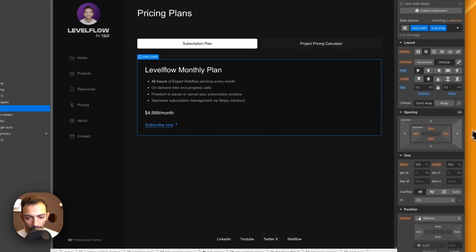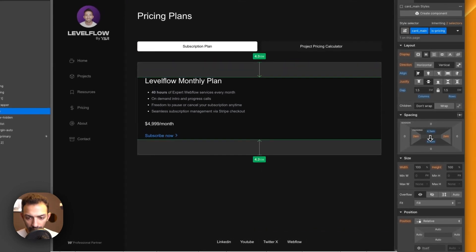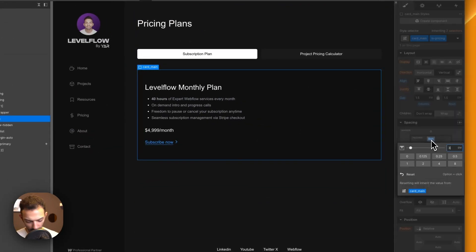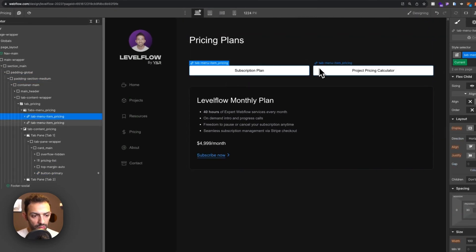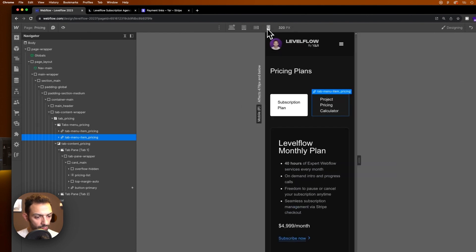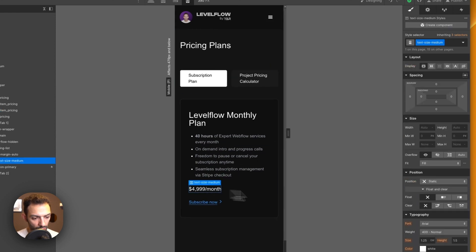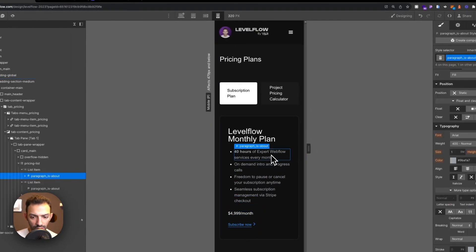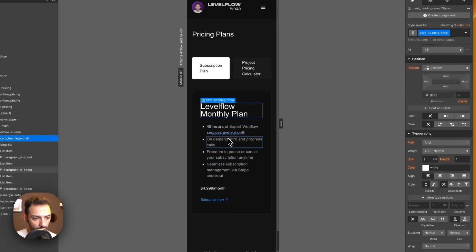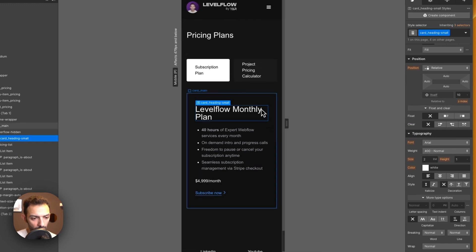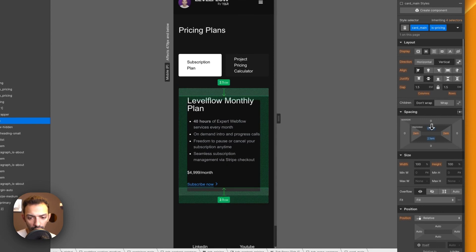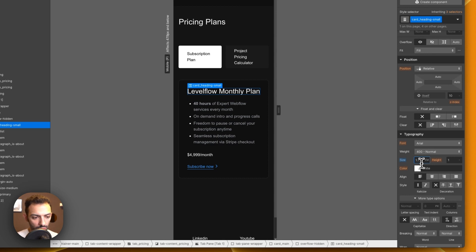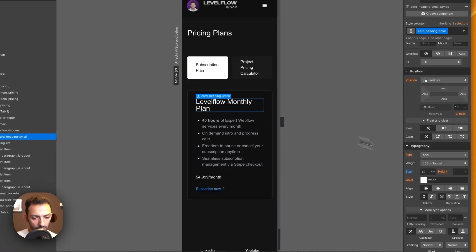Add 3em vertical padding to the card. This part is now done — responsive and ready. Adjust the font size to 1em to match the surrounding text at 16 pixels. Tweak the vertical spacing on the button from its default down to about 1.75em, then settle on 1.5em for the final result.